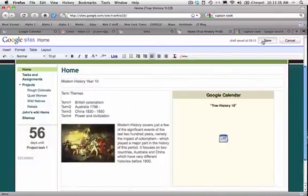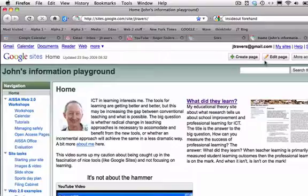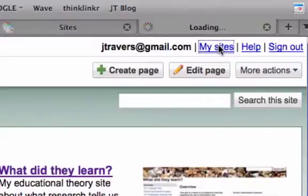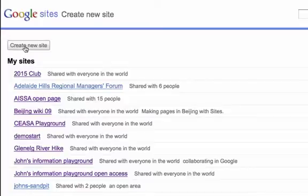Don't forget to save. When you have a number of sites, you can go to the my sites tab on your home page and you can then see all the other sites you've got and you can create new ones.